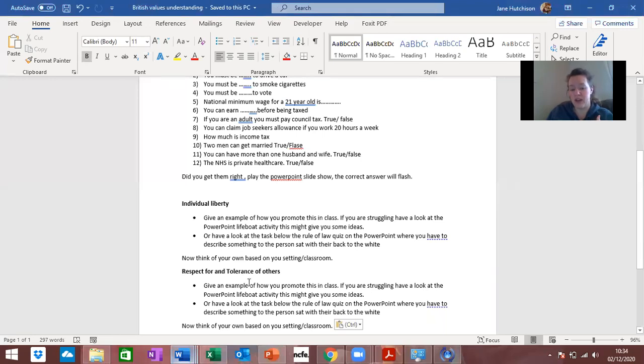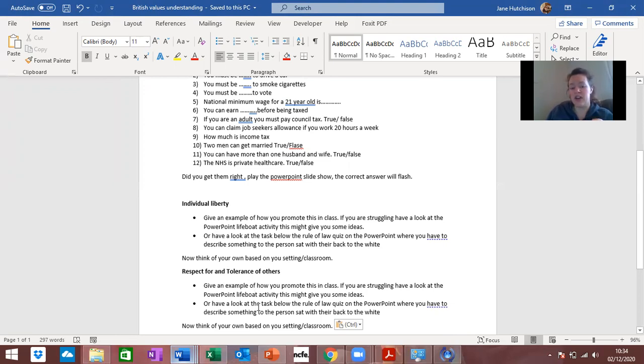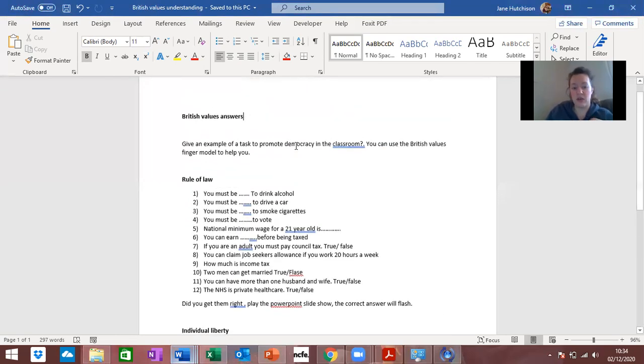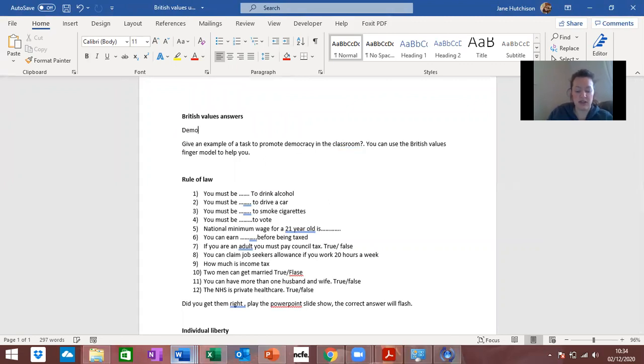Then respect and tolerance of others is there and that's again very similar, so you could use the activity I've just shown you and obviously give an example for yourself and what you do in your classroom. The last one is democracy.